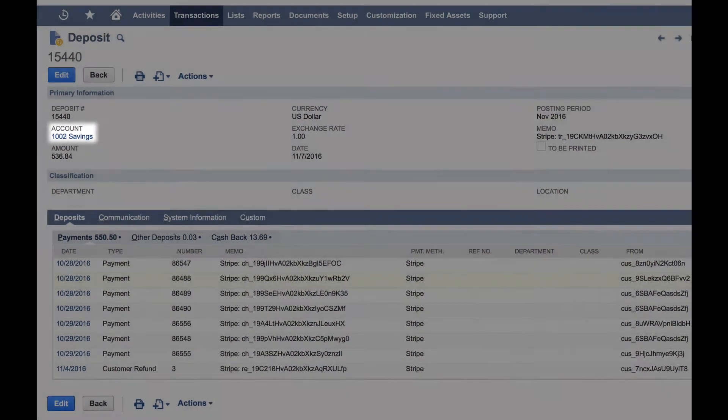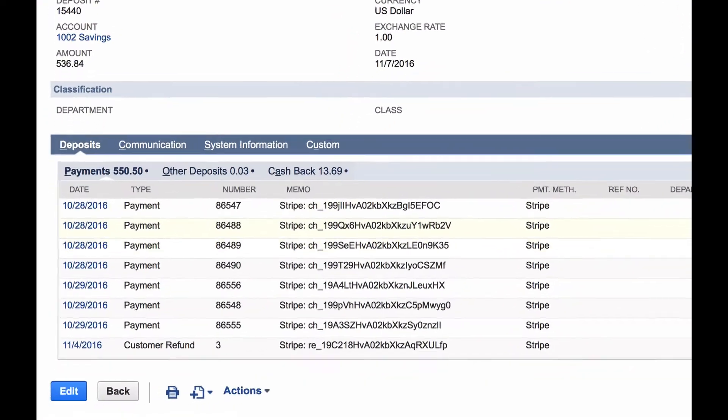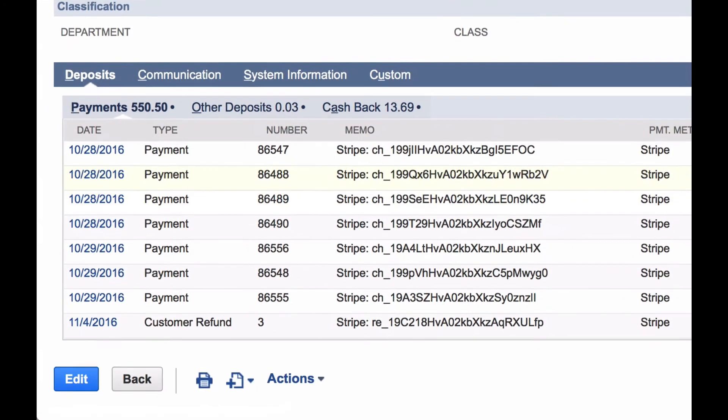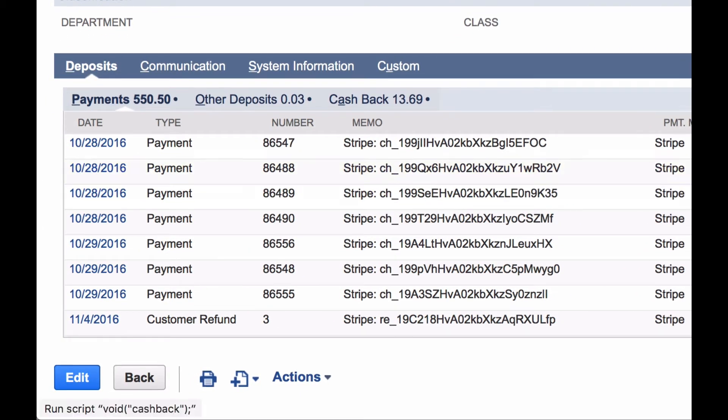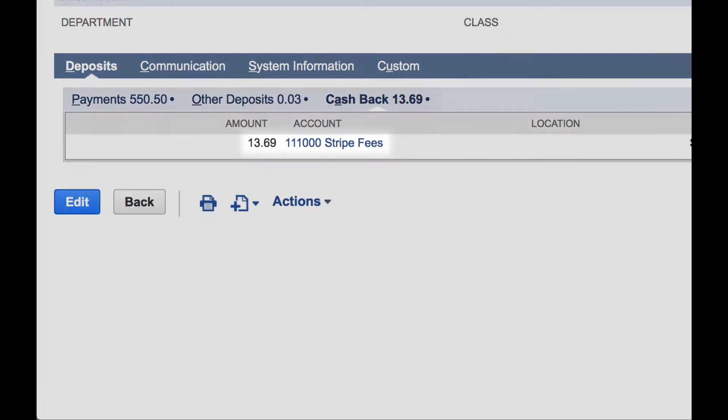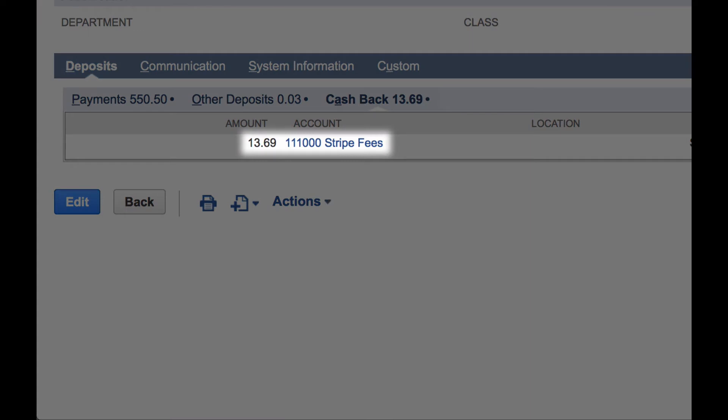The deposit contains all of the deposited payments, refunds, and chargebacks, along with any Stripe processing fees.